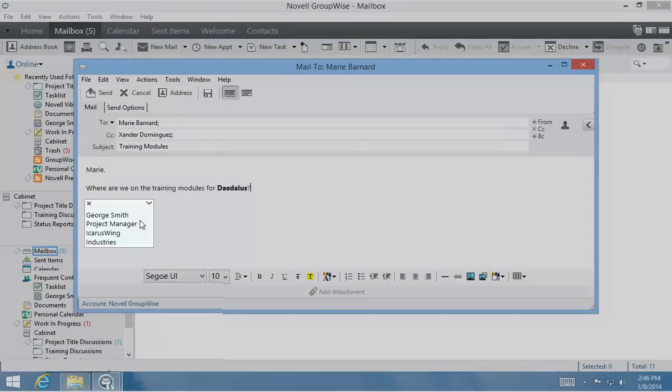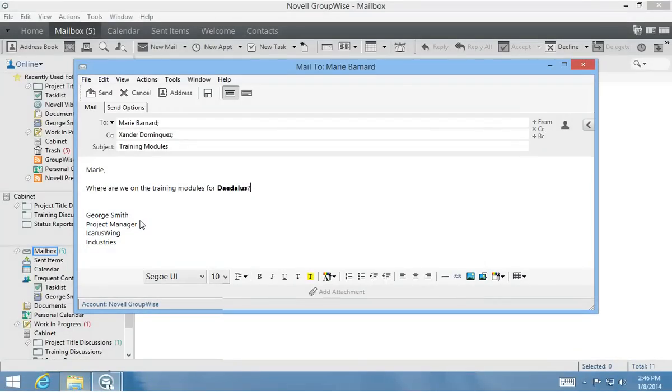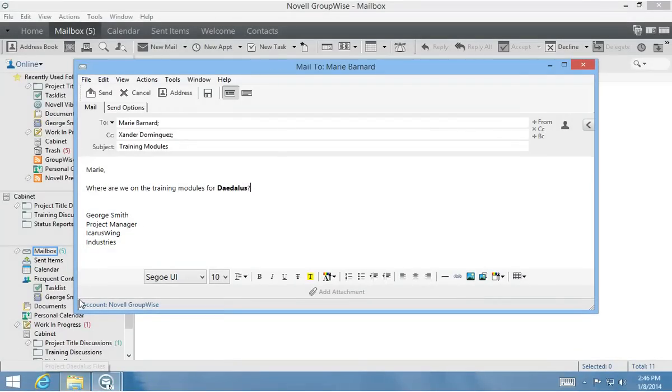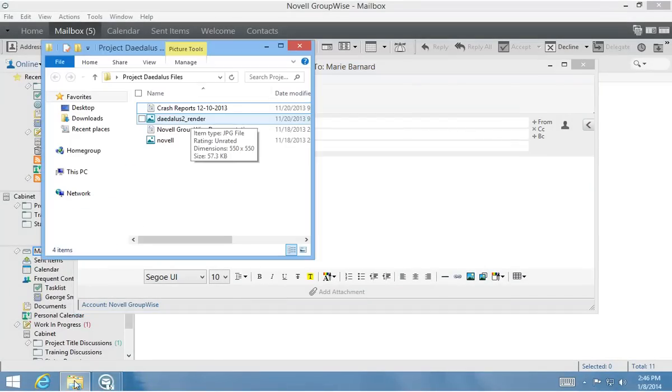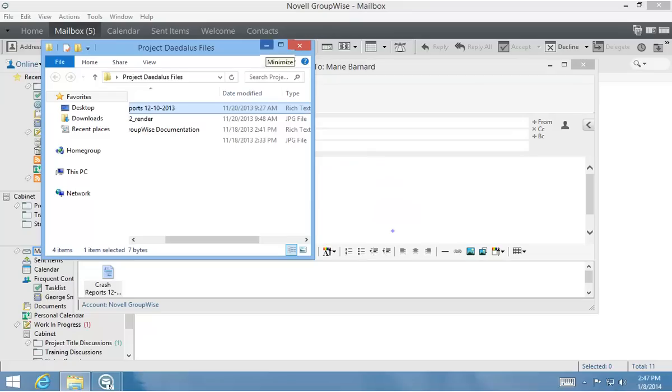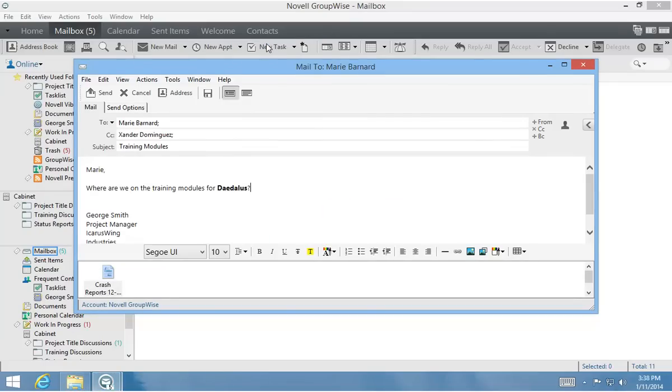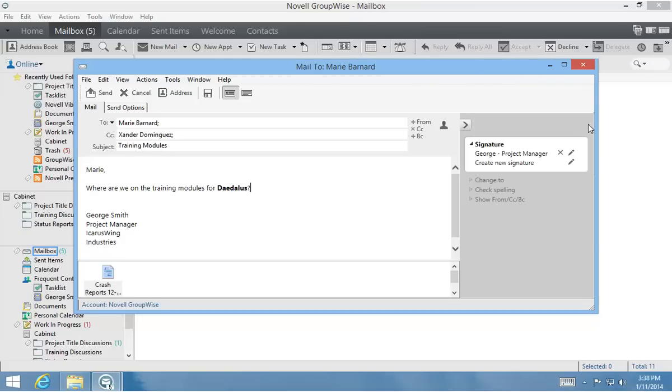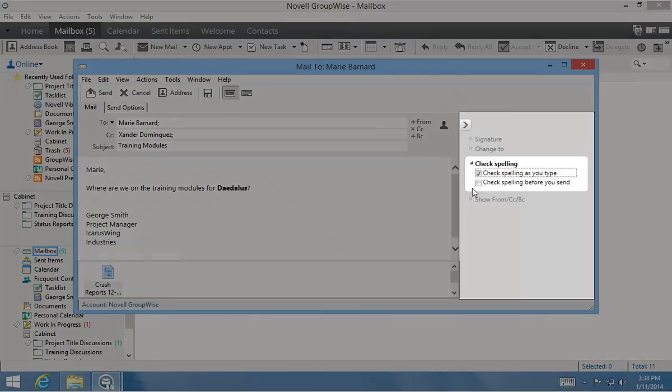To attach a file to my email, I simply drag and drop the desired file into the message body. GroupWise 2014 also provides real-time and on-demand spell-checking functionality. Spell-check settings are located in the Options slide-out.